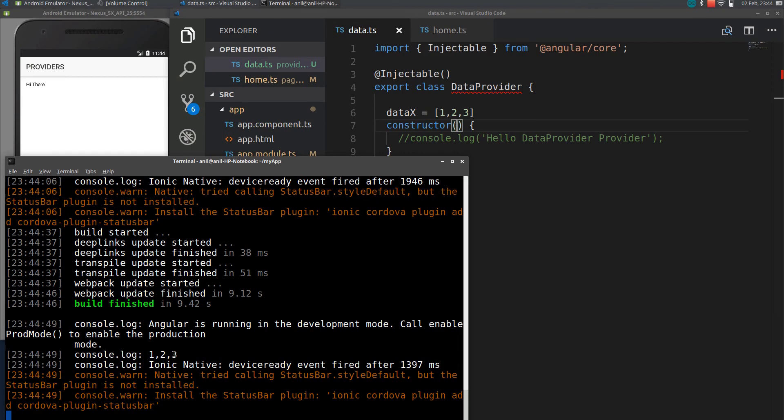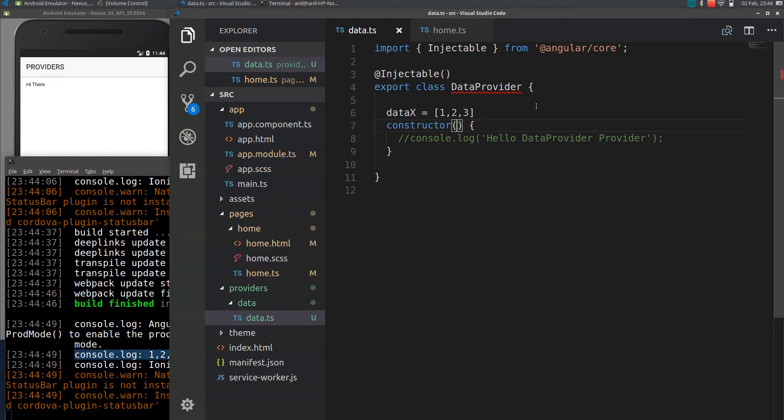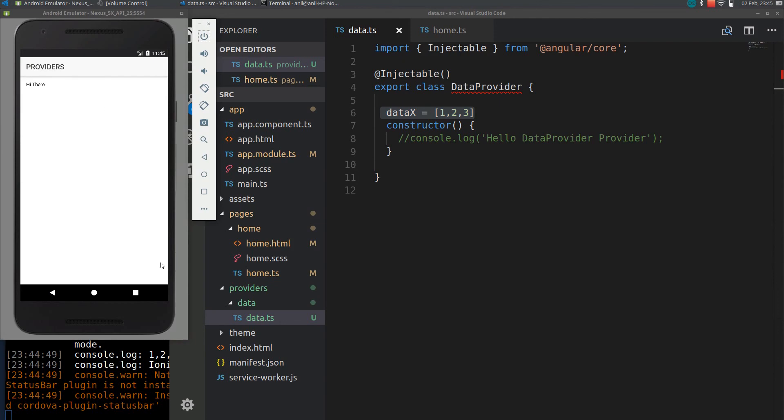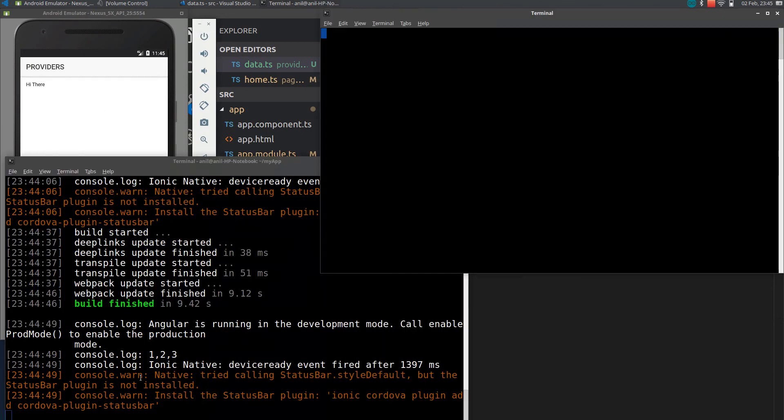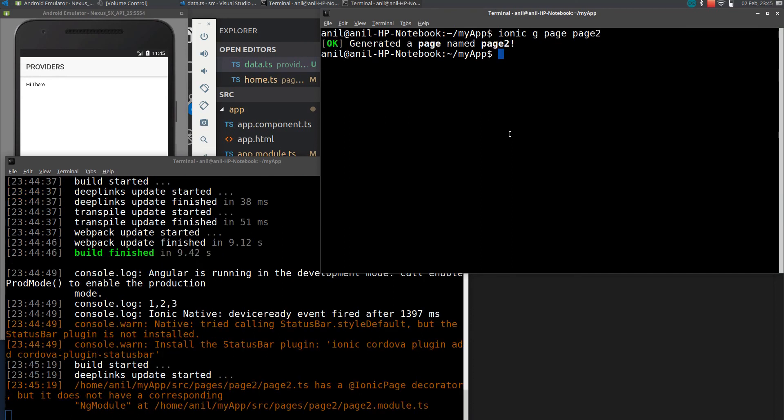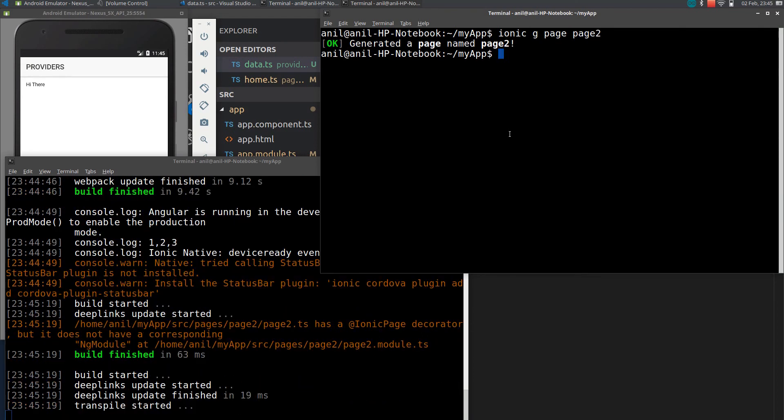Here you see I get the console log of one two three so I can easily share this value between the pages. So let me create another page. I will be using ionic generate page. Let me call it as page two and it will generate a page for me.